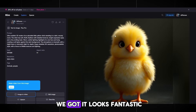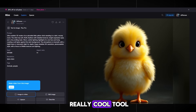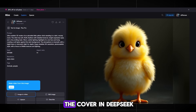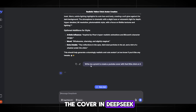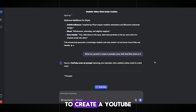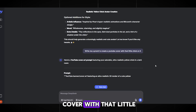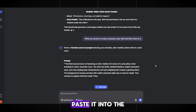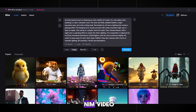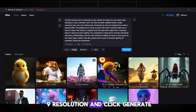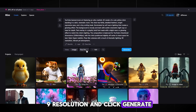Just look at what we got — it looks fantastic. NIMH AI is a really cool tool. Now let's also generate the cover. In DeepSeek, write: 'Write me a prompt to create a YouTube cover with that little chick on it.' Wait a bit and copy the prompt. Paste it into NIMH video.